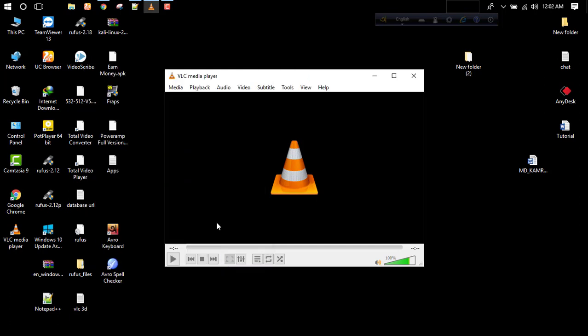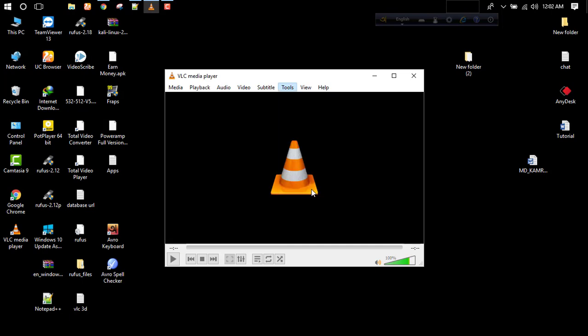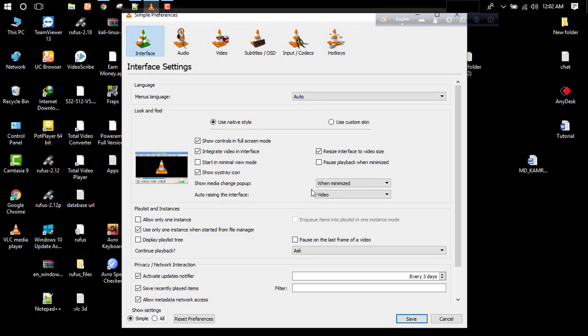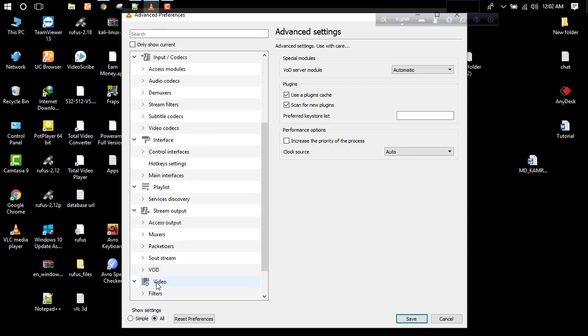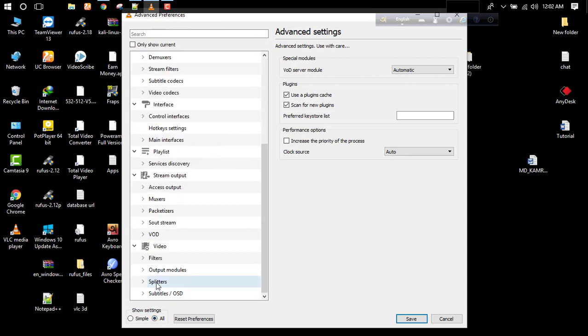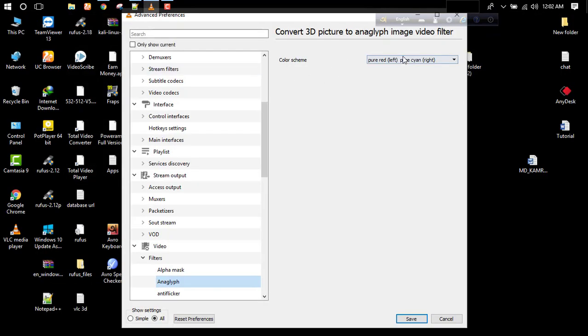Again go to Tools menu, go to Preferences, scroll down, and click Show All Settings. Then again scroll down, click Filters, click Anaglyph. Now there is an option - you have to select which 3D glass you have.